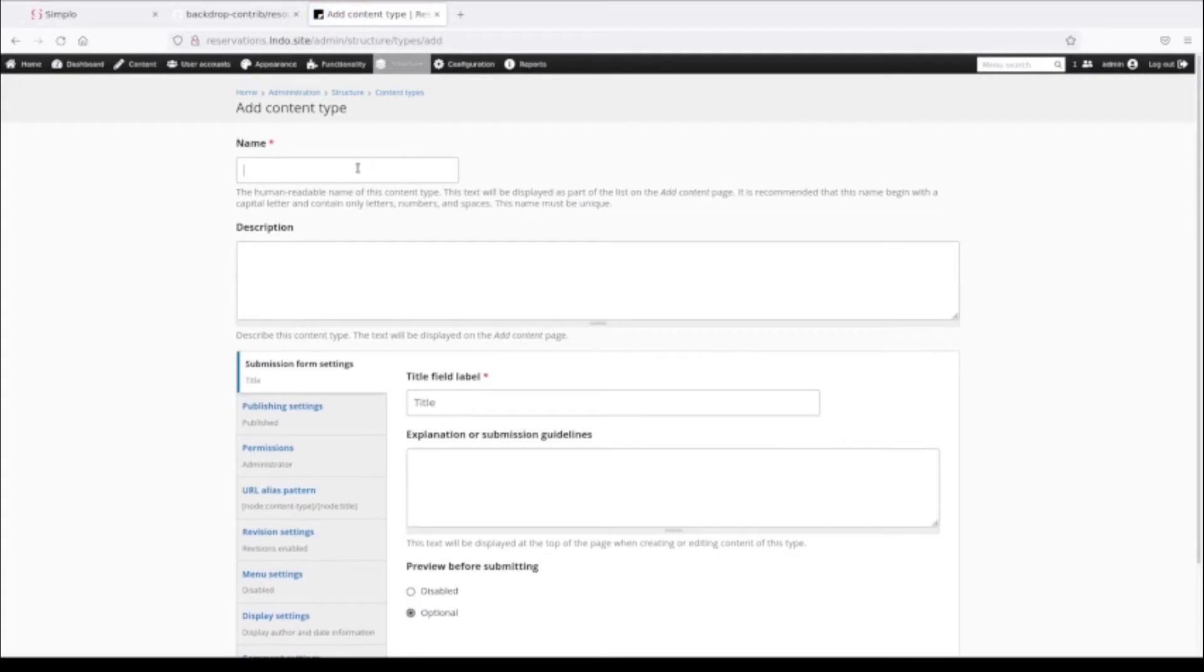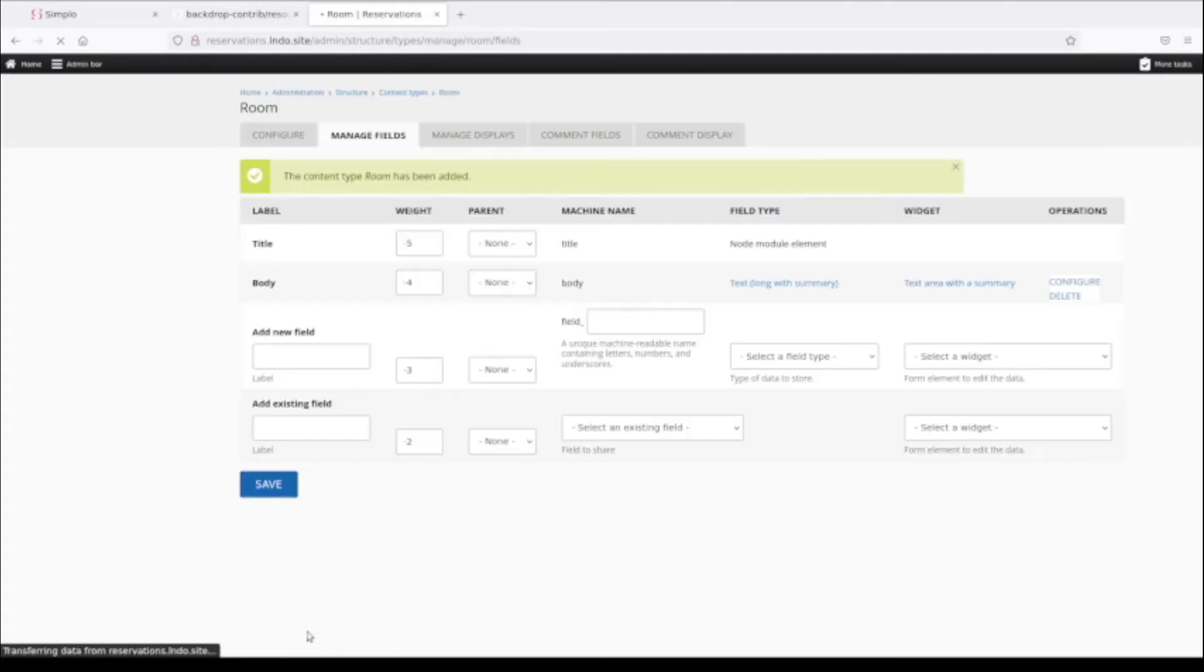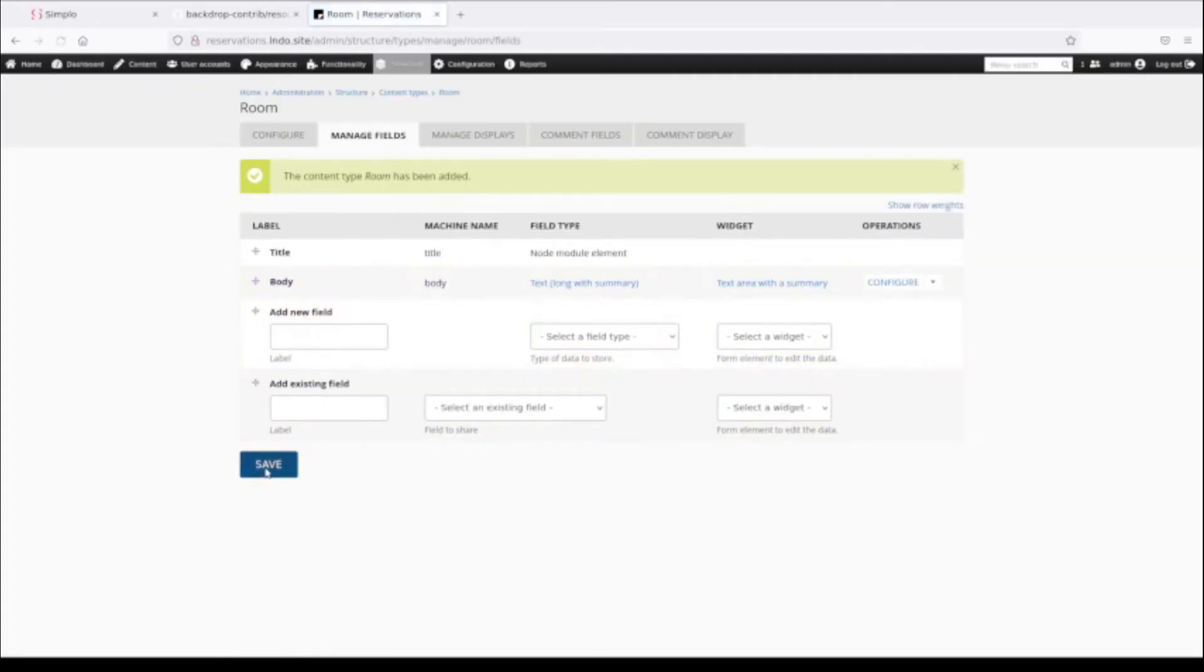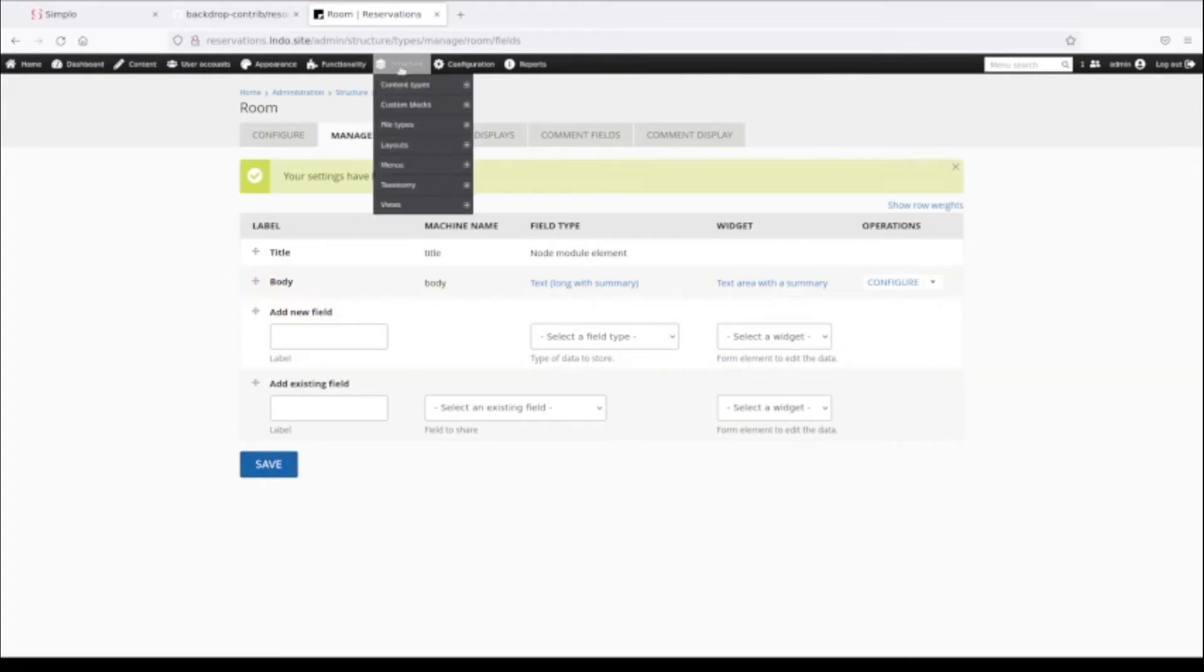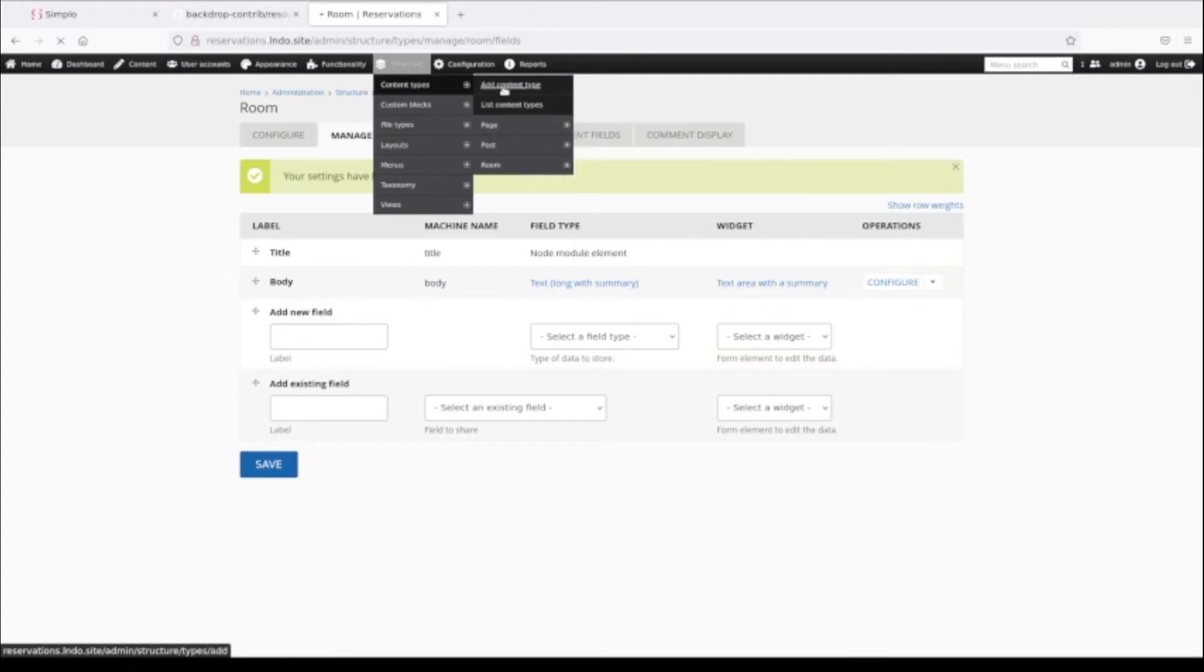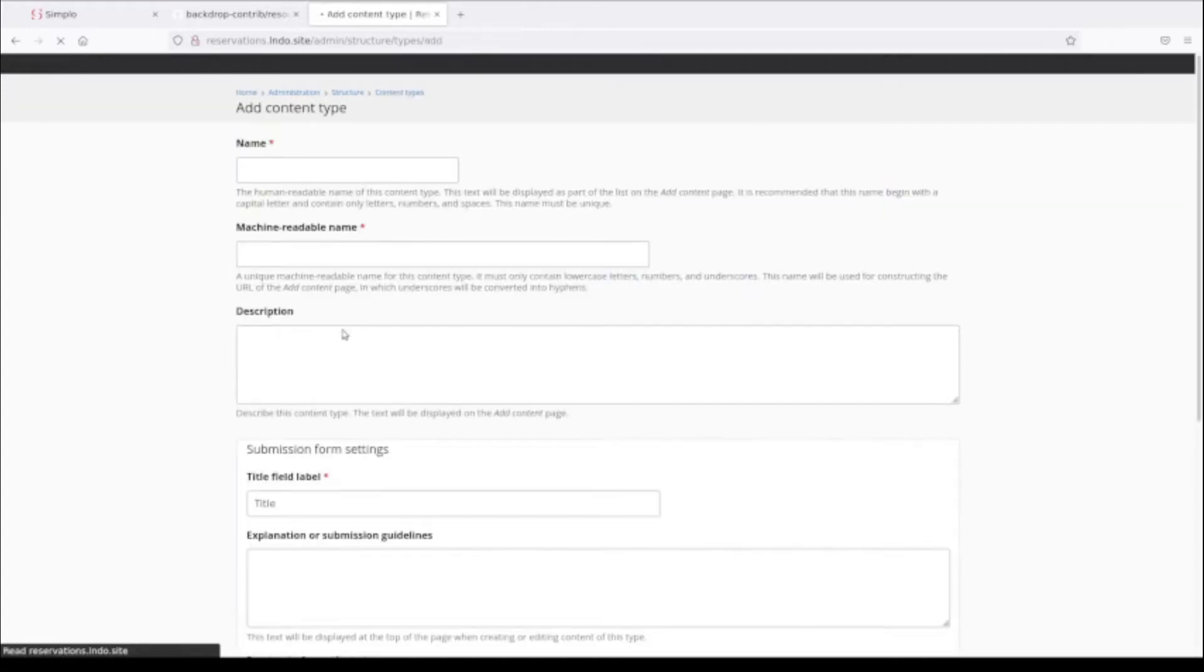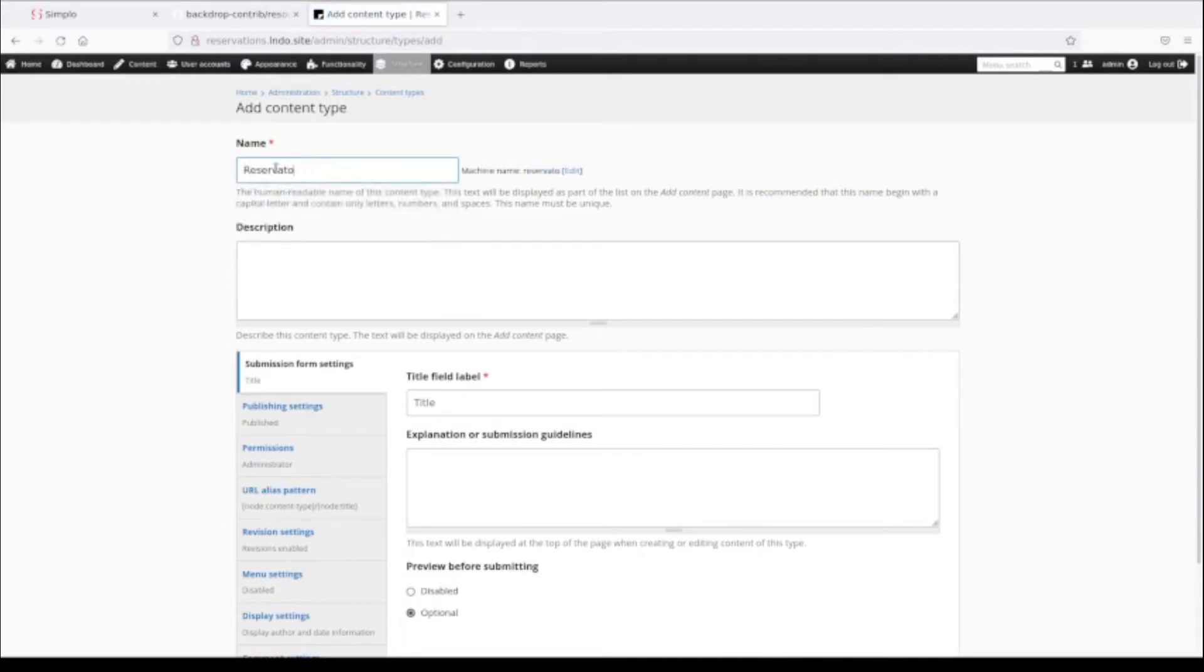I'll keep it simple and not add any fields. We don't need any fields on the item being reserved. Then we're going to add a second content type which we're just going to call Reservation.